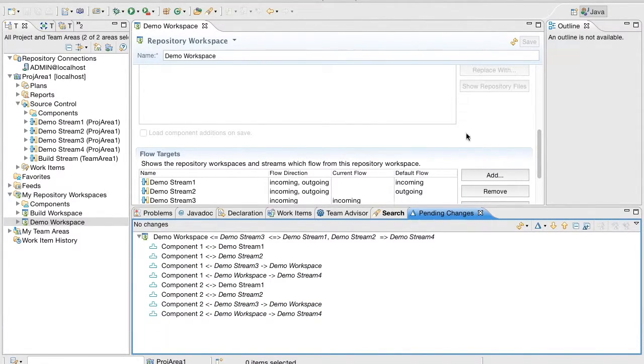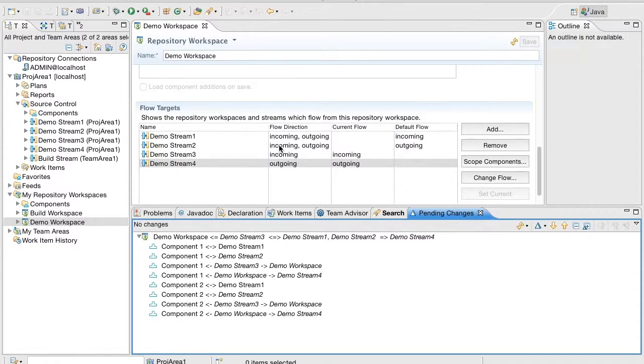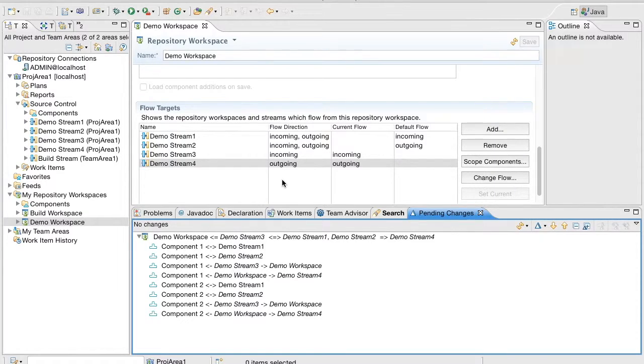Component 1, since the flow direction is Incoming and Outgoing, you can see Demo Stream 1 is shown with both arrows pointing to it. But if you look at Demo Stream 3, it is only Incoming. Outgoing is flowing to itself, that is the workspace itself.